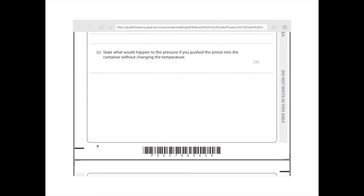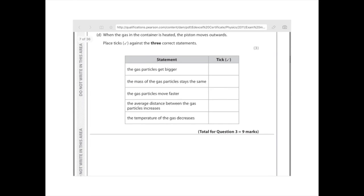If you push the piston into the container without changing the temperature, you've got a smaller volume, so the pressure would increase. When the gas in the container is heated, the piston moves outwards. Place ticks against the three correct statements: 'The gas particles get bigger' — no, that's not true. 'The mass of gas particles stays the same' — yes, that makes sense. 'The gas particles move faster' — clearly if you heat them, they gain kinetic energy so they move faster. 'The average distance between the gas particles increases' — true, because if they're moving faster, they'll be moving away from each other. 'The temperature of the gas decreases' — no, the container's been heated, so that's absolutely wrong.